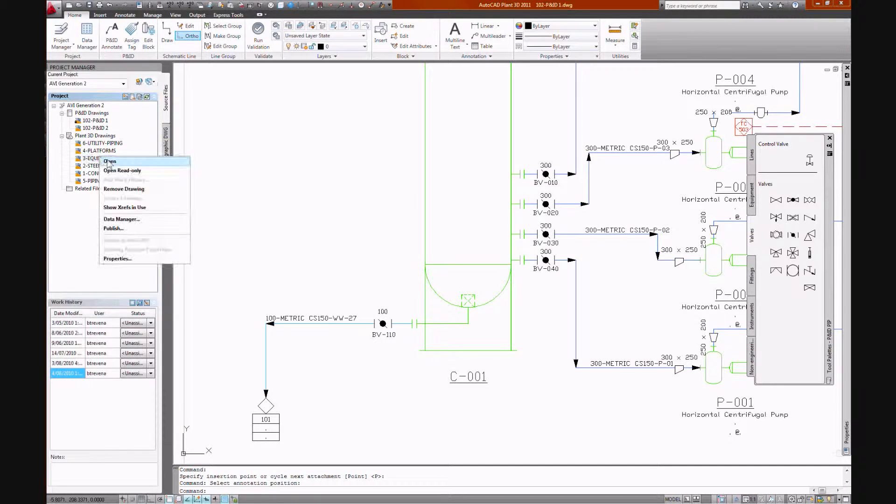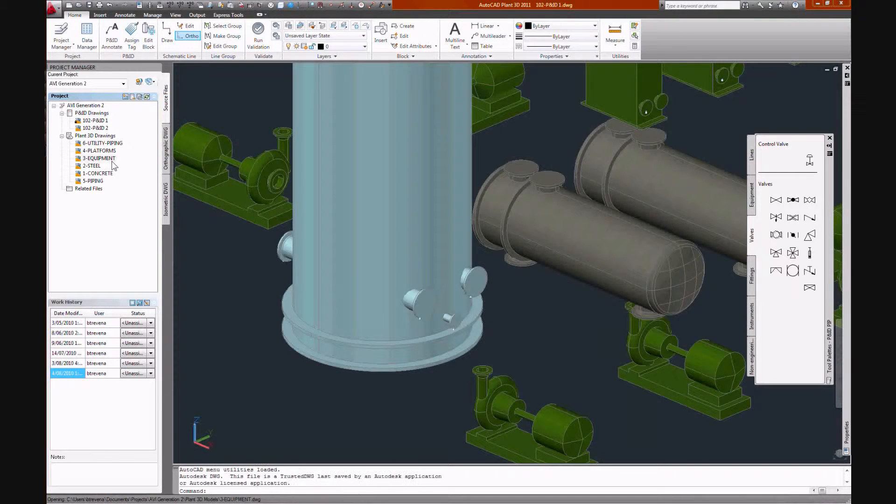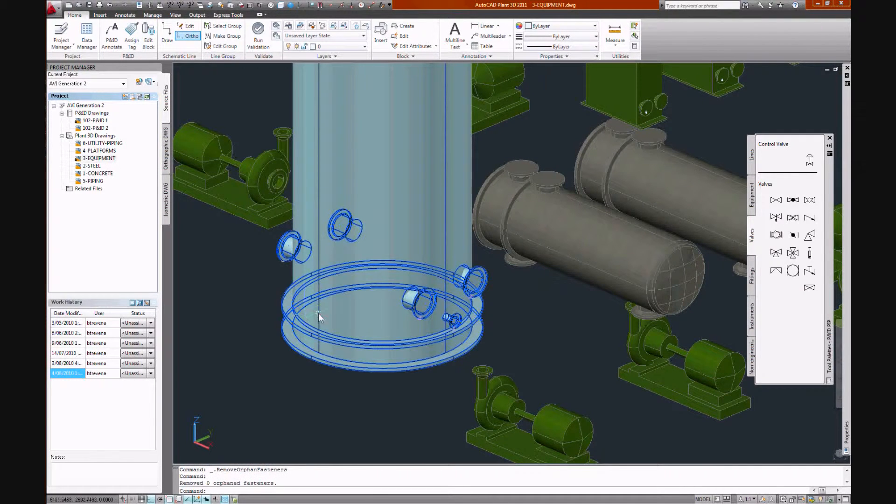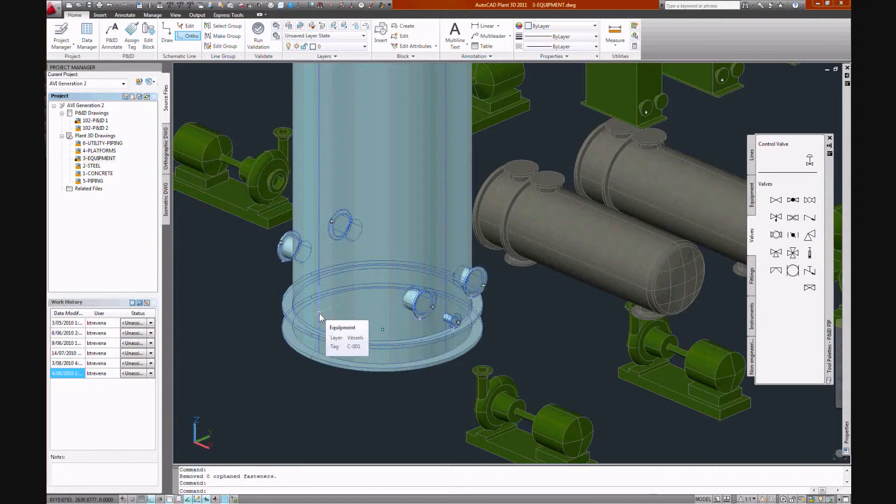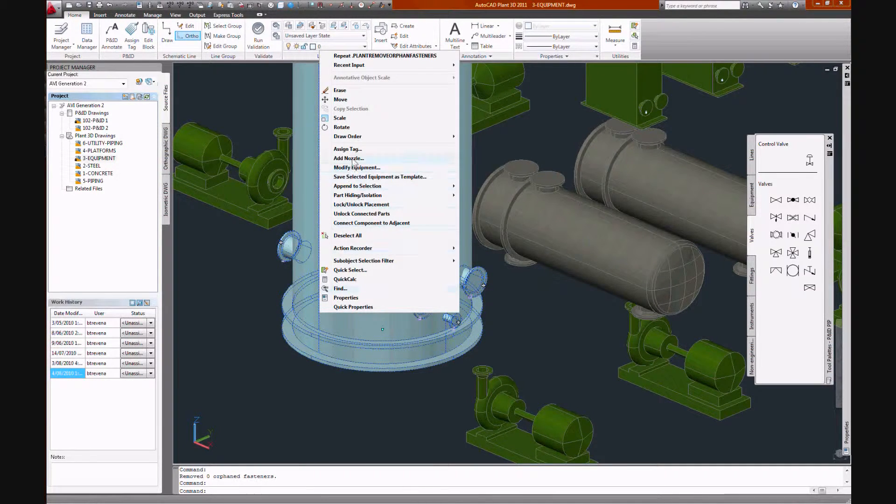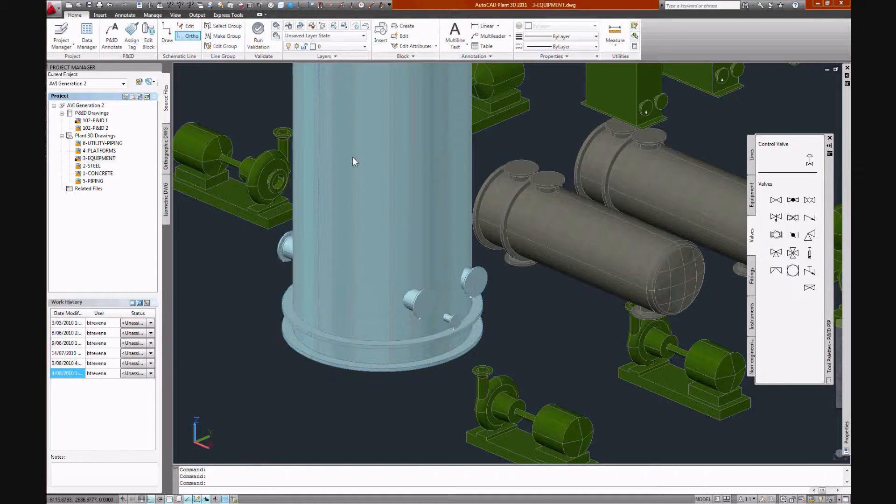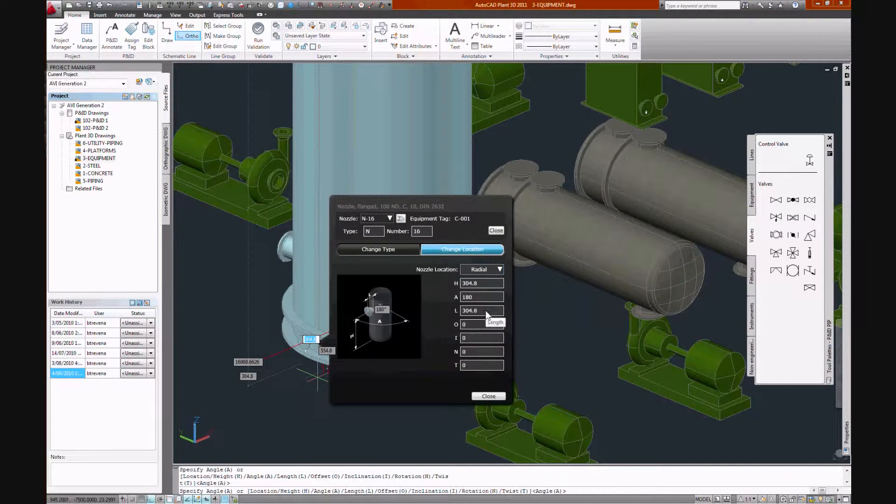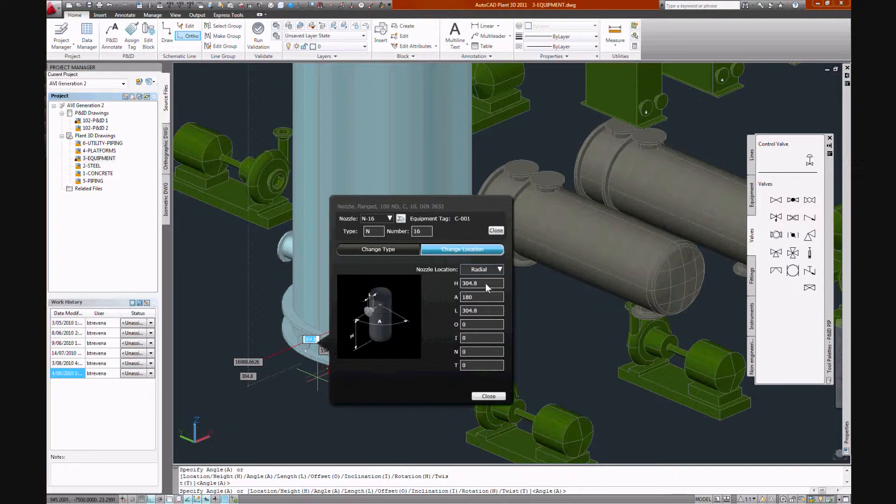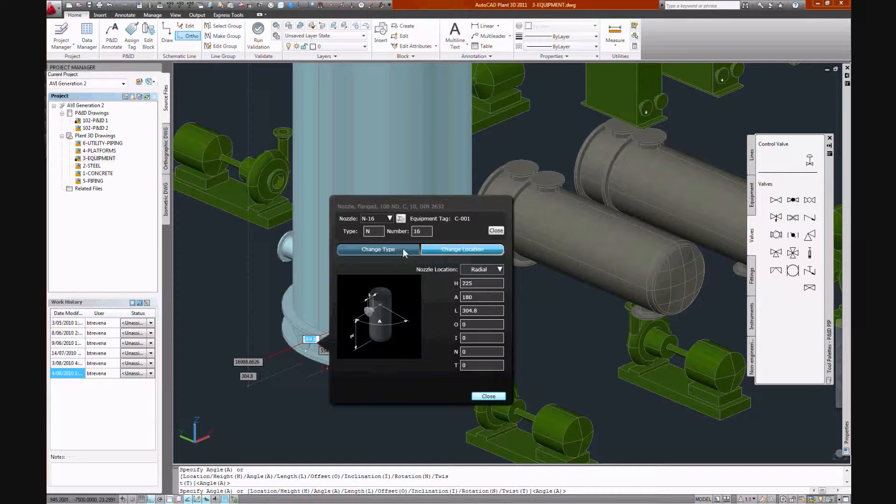And we're having our equipment model. Add nozzle. And our nozzle editing dialog allows us to nominate all the parameters for our nozzle. Orientation, elevation, size, spec.